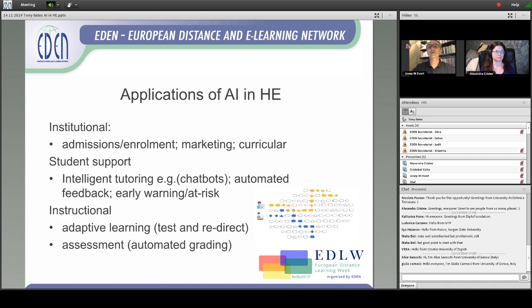What are the applications of artificial intelligence in higher education? There are three levels of application. One is at an institutional level — for instance, to help institutions make decisions about which students to admit, where to market students, how to use data for marketing, and also, to some extent, curricular decisions.